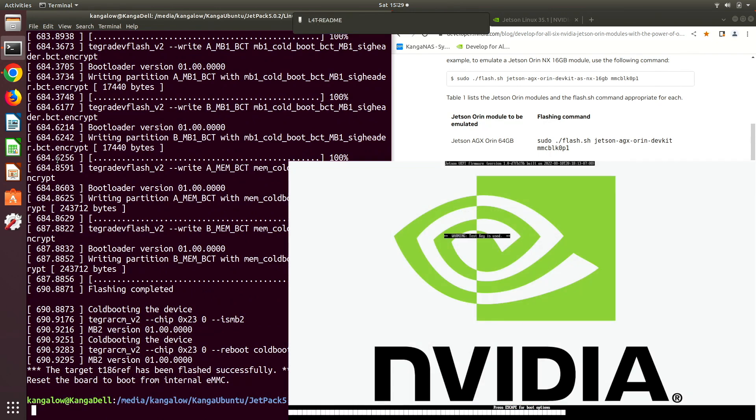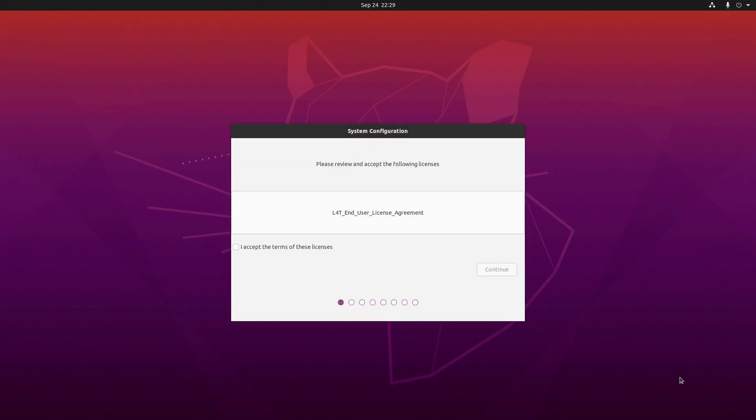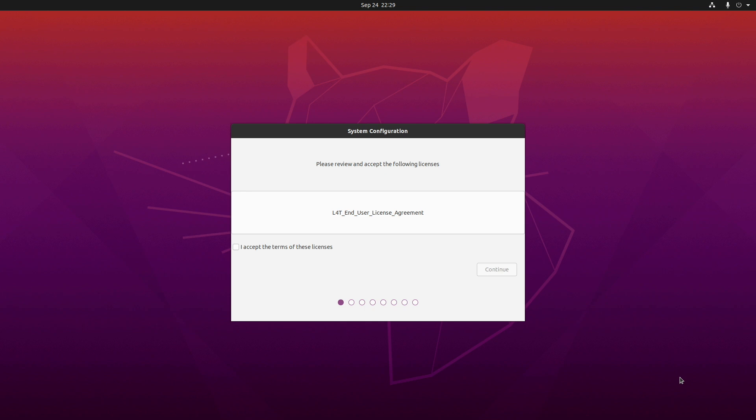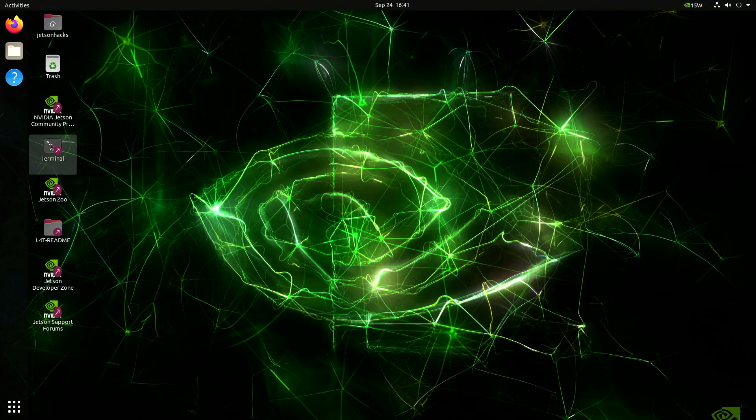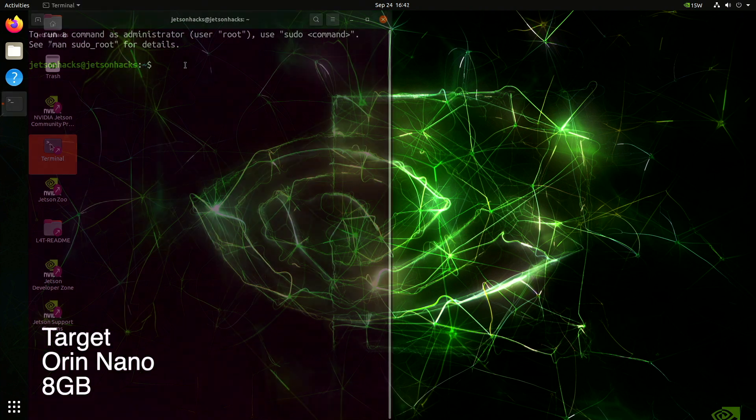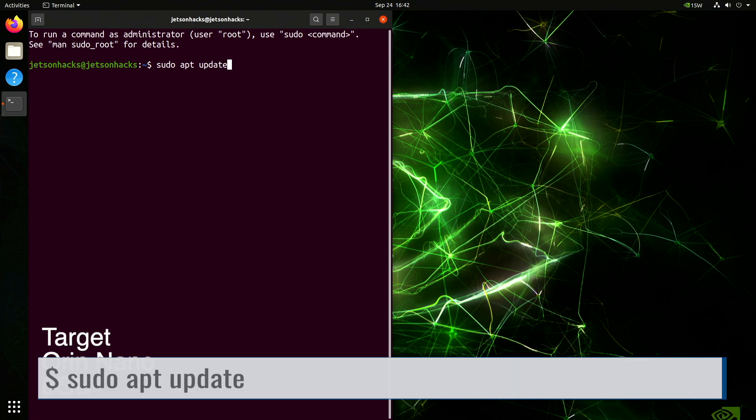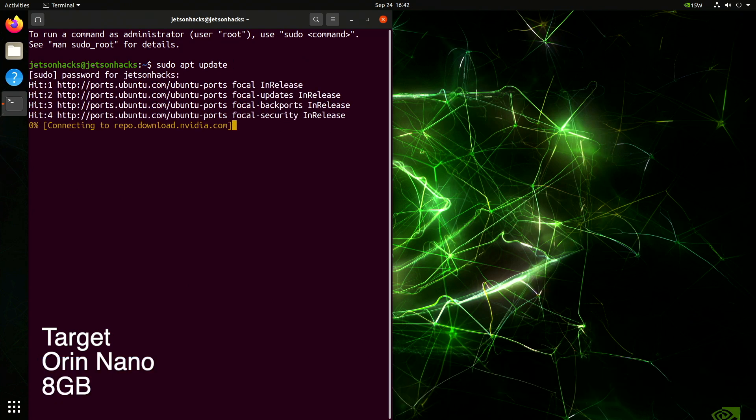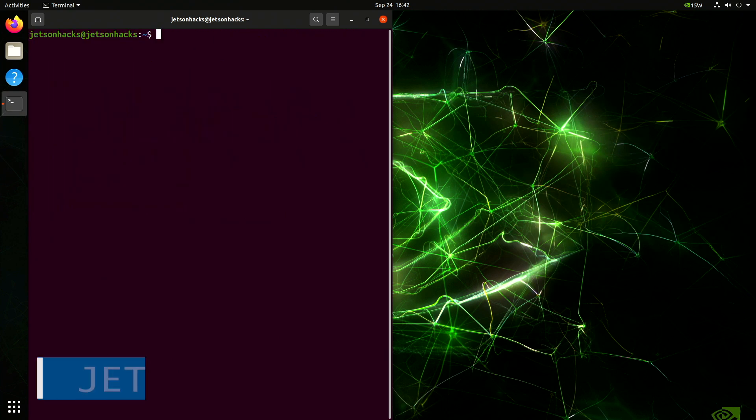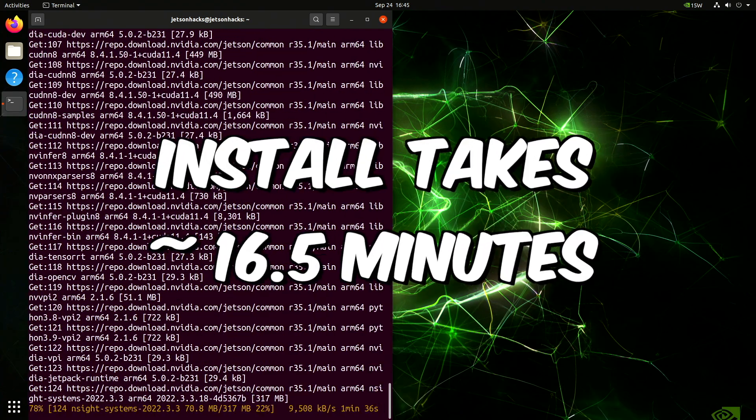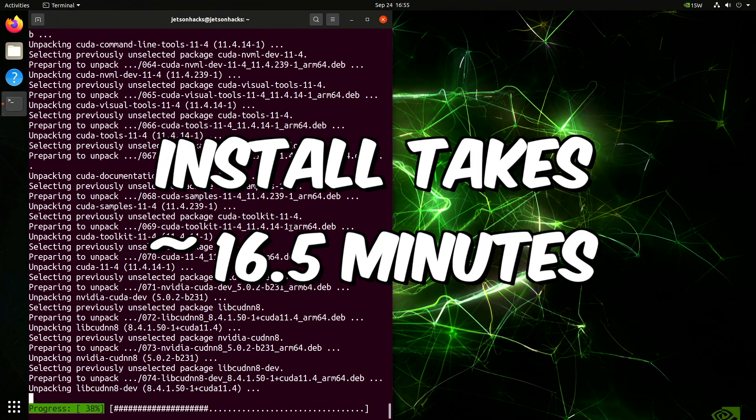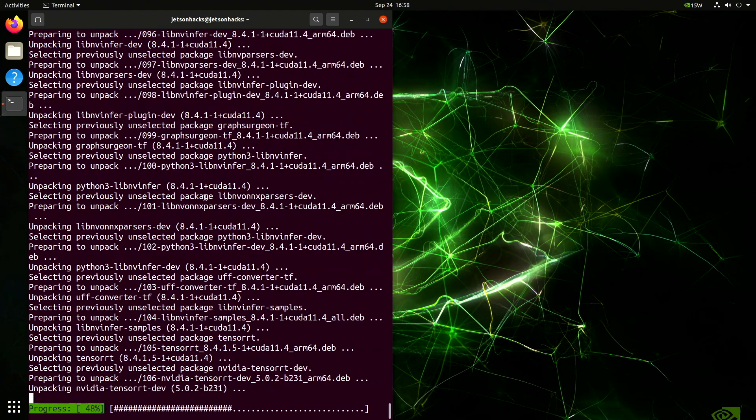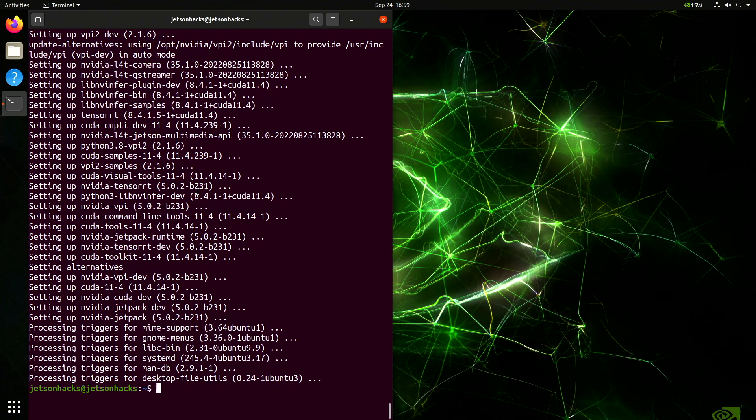Now we are on to the familiar system configuration. I accept my fate. Let's speed up through the rest of the configuration. We'll open up a terminal. Let's do an update. And now we are ready to install Jetpack. Installation complete. Let's reboot. Be right back.